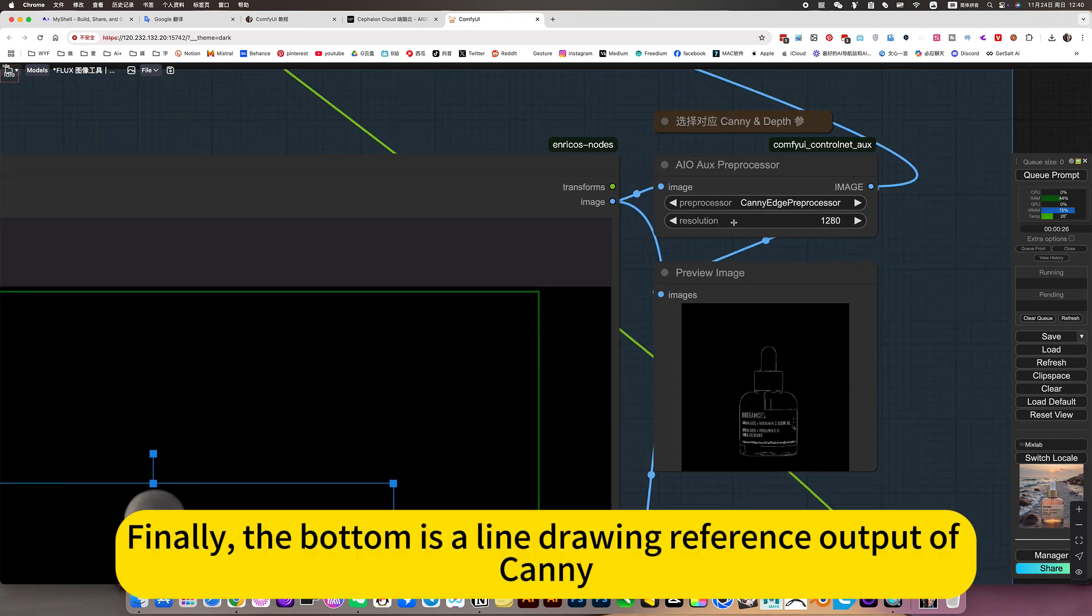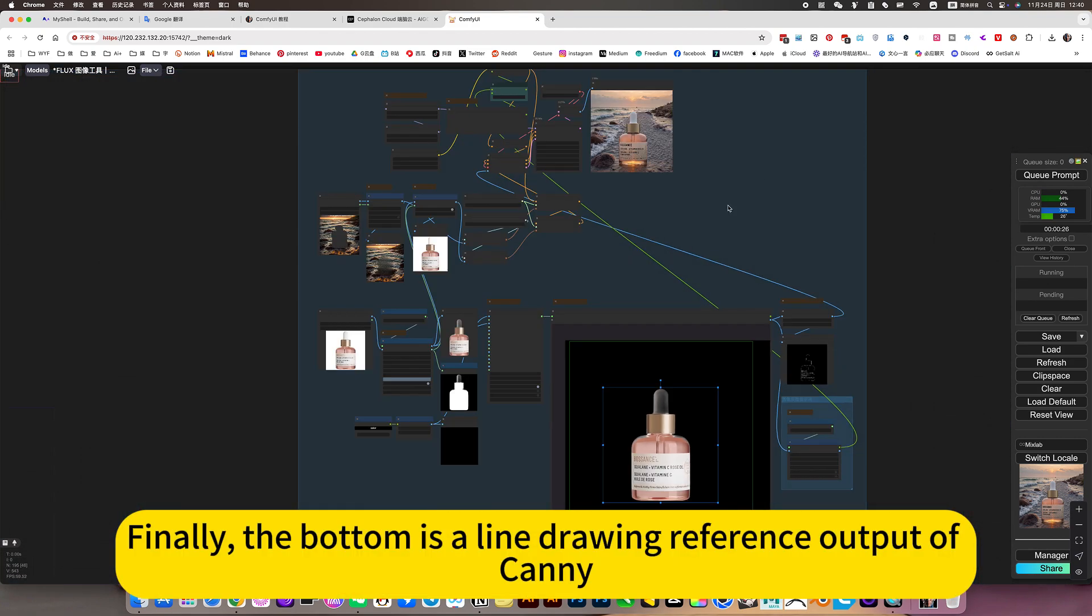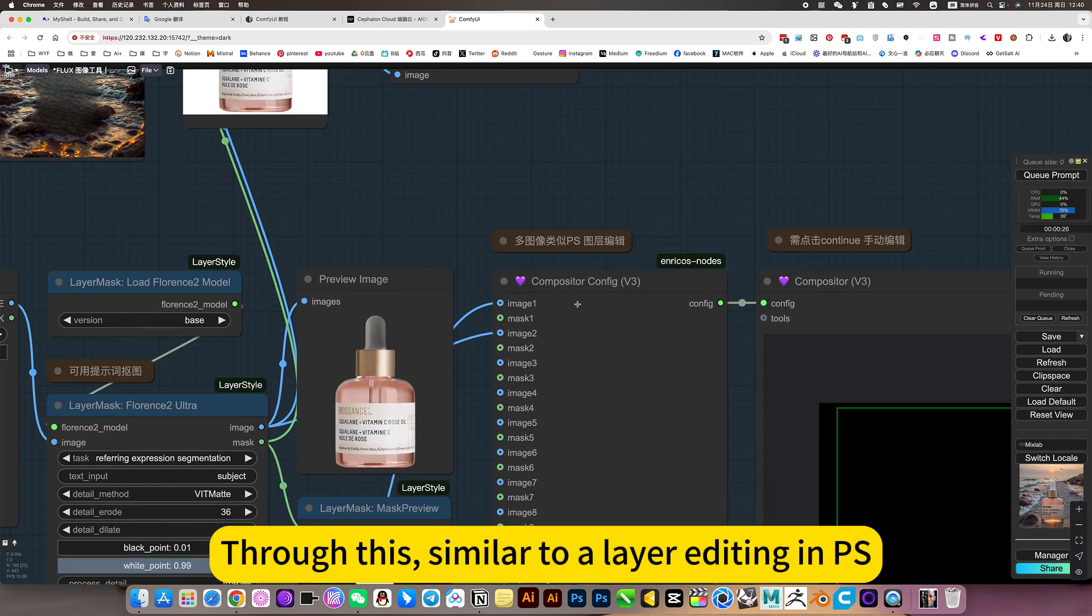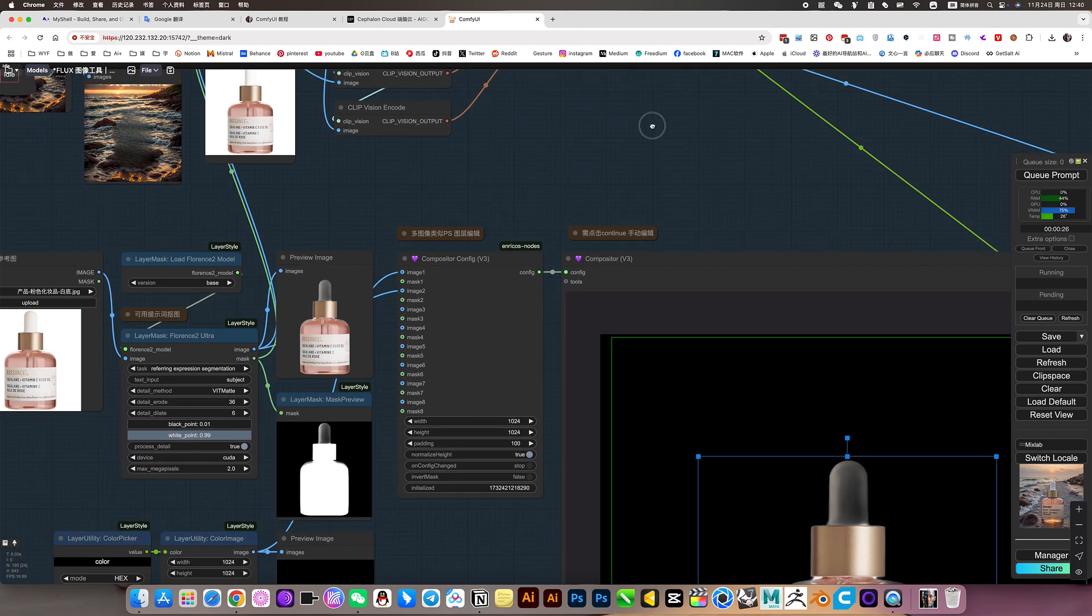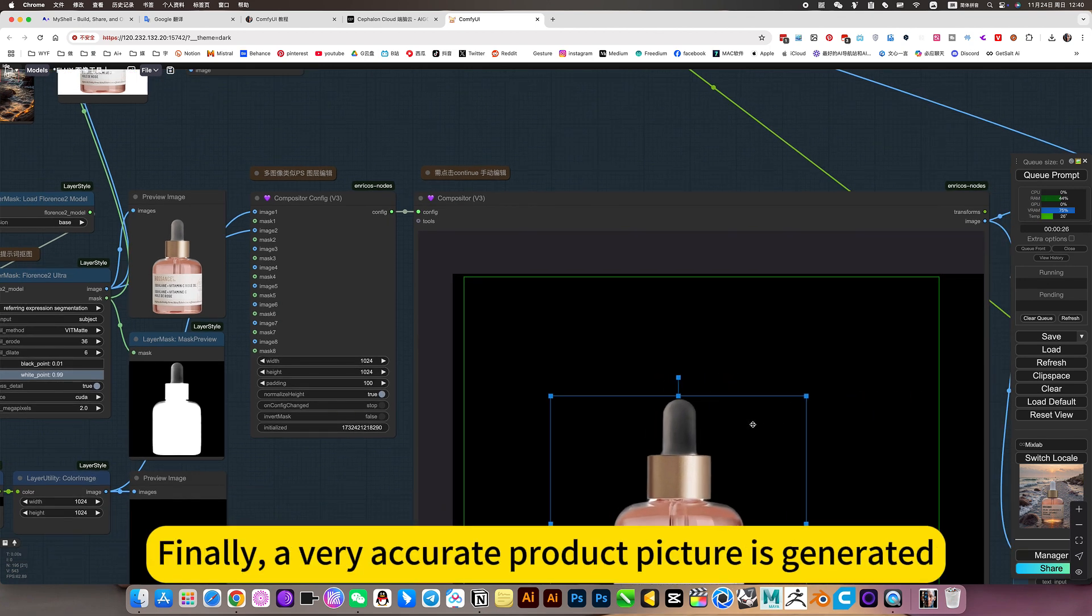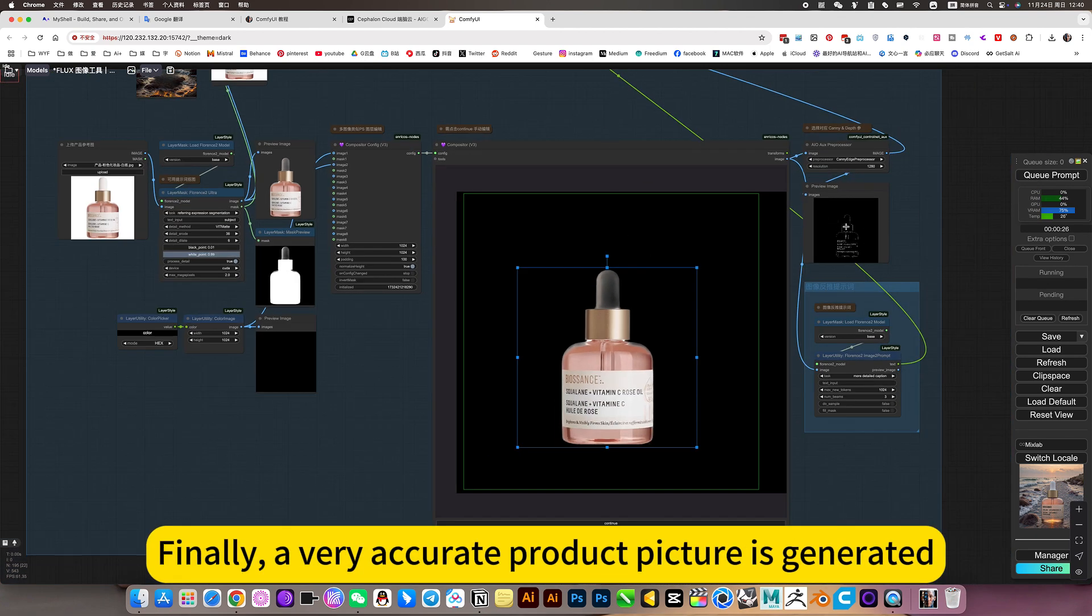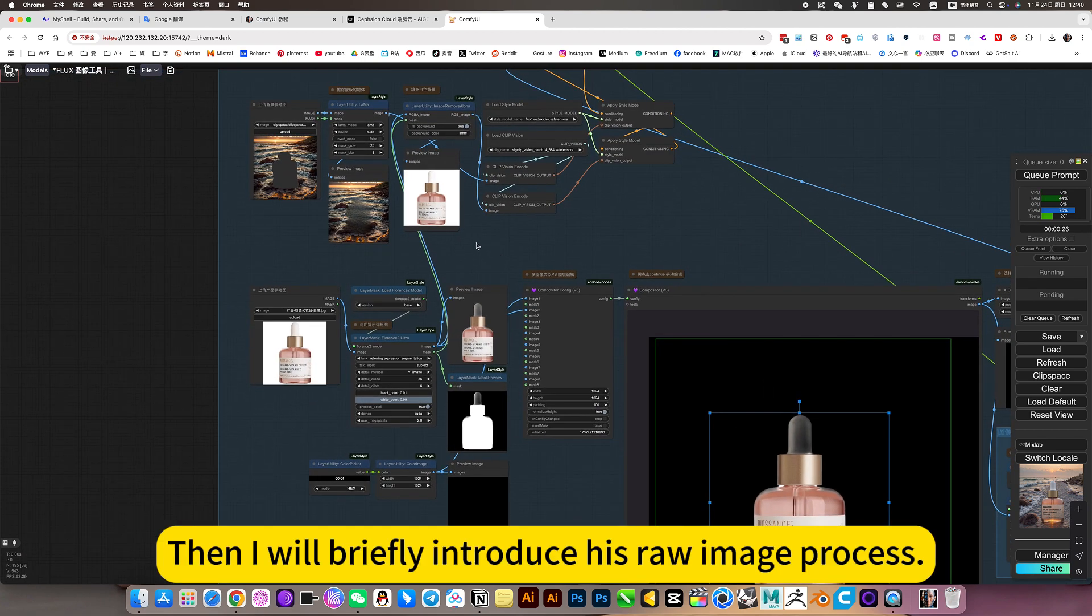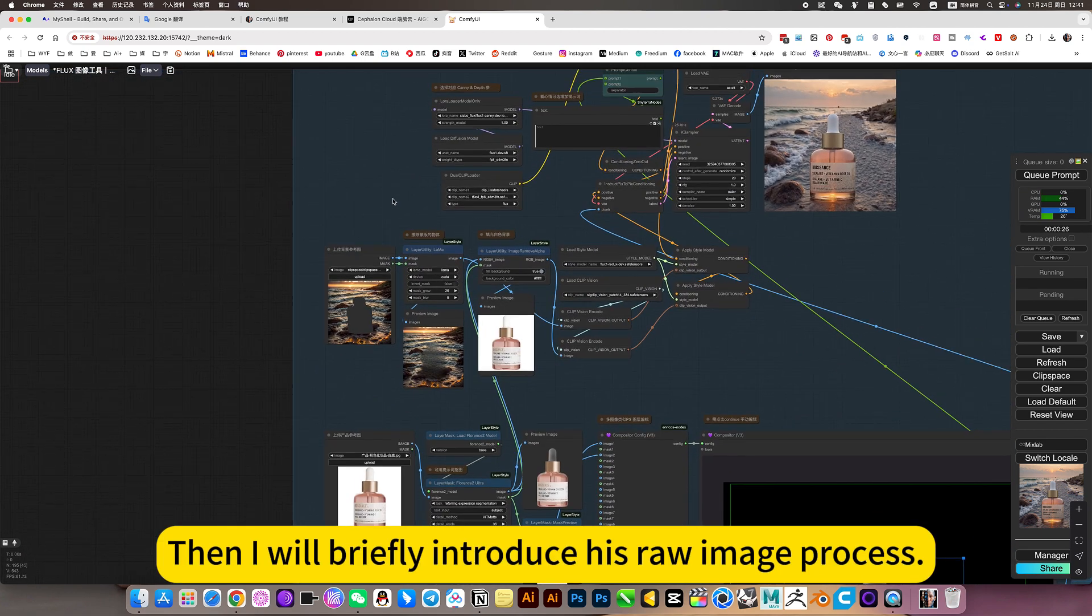Then he will use his latest release style reference model or image reference. Finally, the bottom is the line drawing reference output of Kony. Through this, similar to a layer editing MPS. You can precisely control the position of this product. Finally, a very accurate product picture is generated.